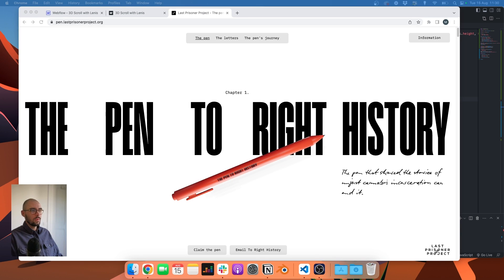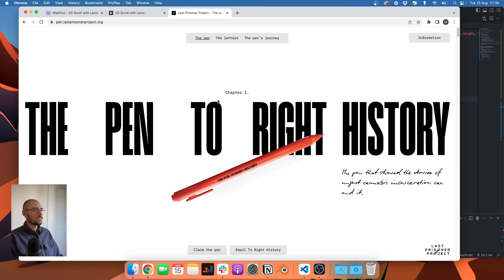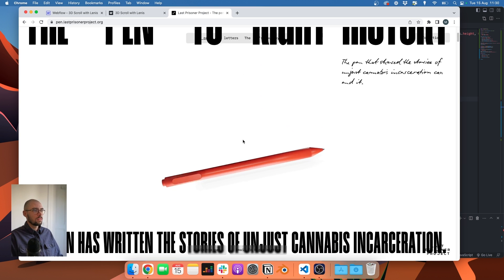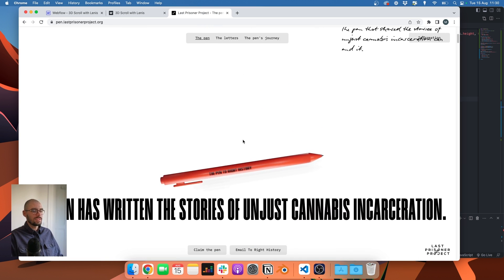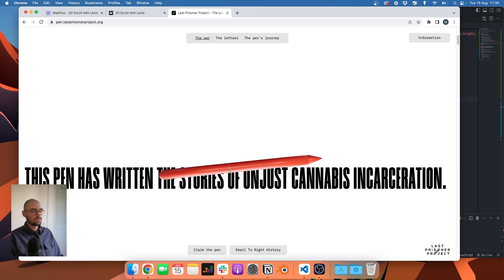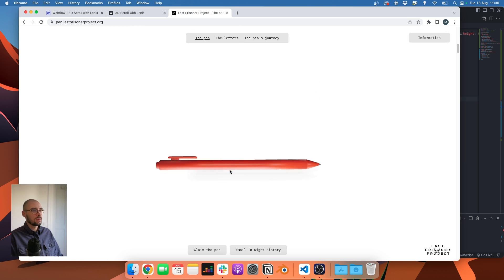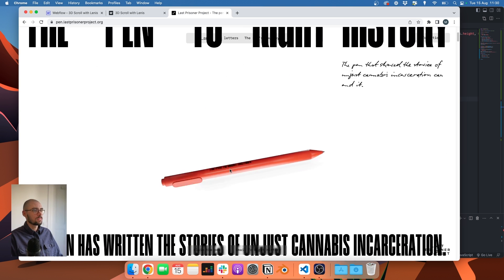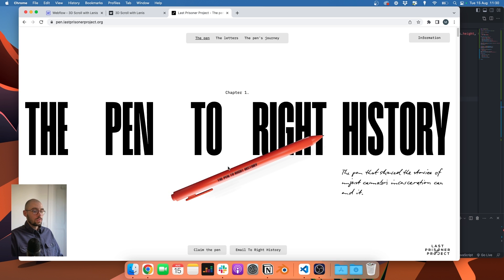Hello everyone. In today's video we are going to recreate the effect we made for the Last Prisoner project. More specifically, we are going to see how we can rotate a 3D object on scroll using Lenis. So yeah, that's pretty much it — let's go.